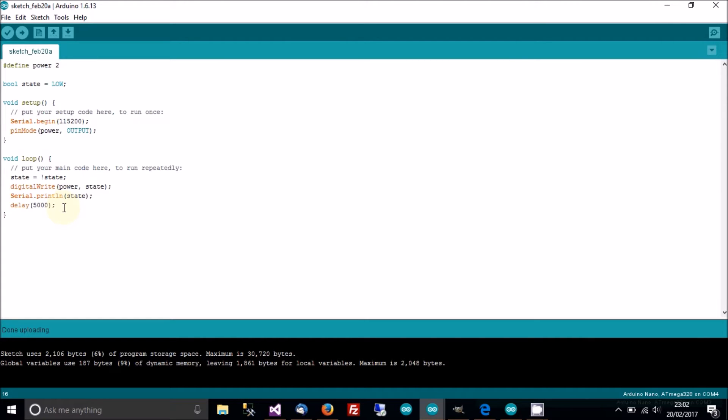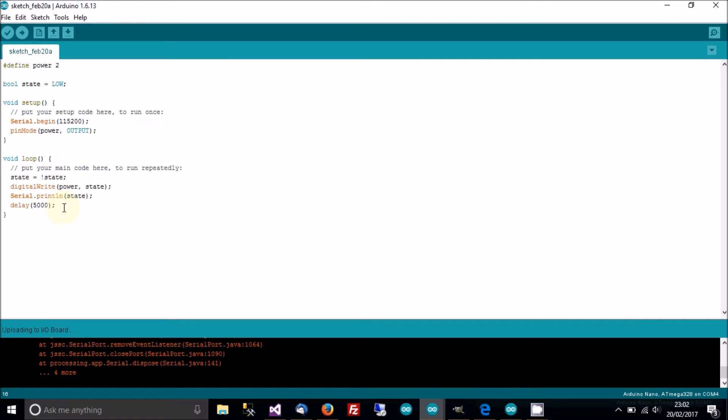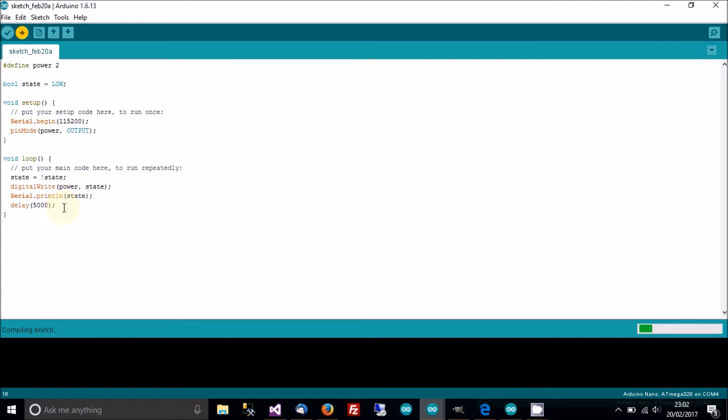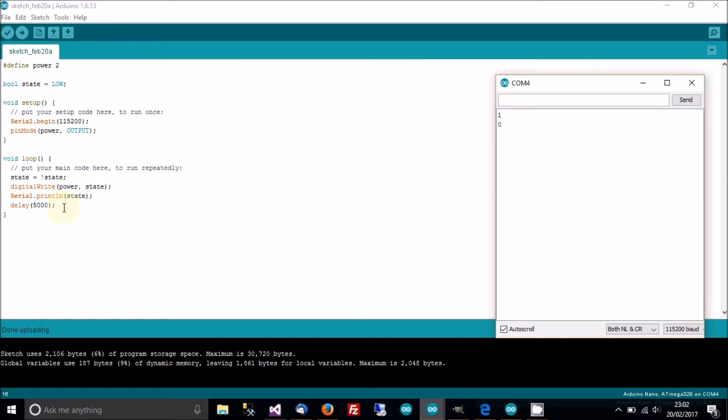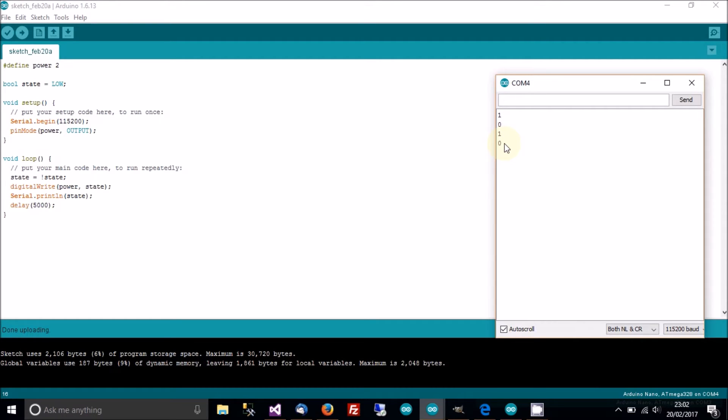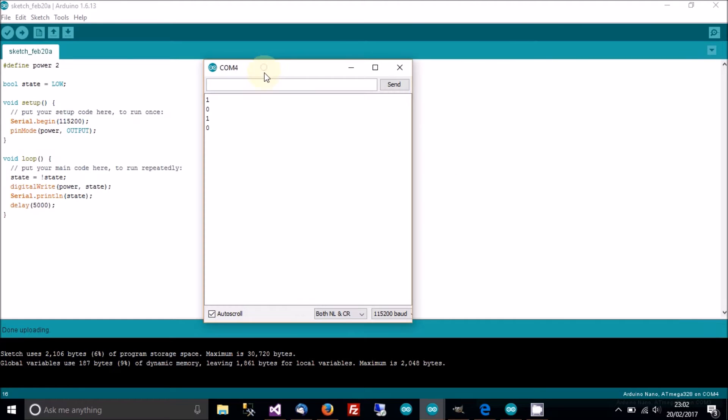I do need to plug it in first. Upload. It's done uploading. Let's check that it's working. Serial monitor - it's writing high, low, high, low every 5 seconds. That's working. I'm going to go back to the camera now and continue.